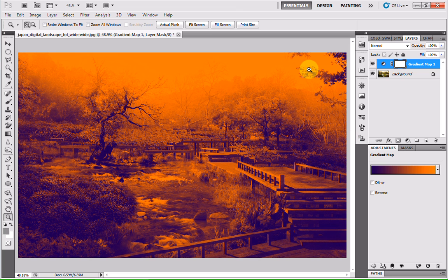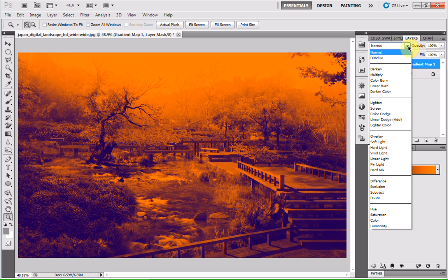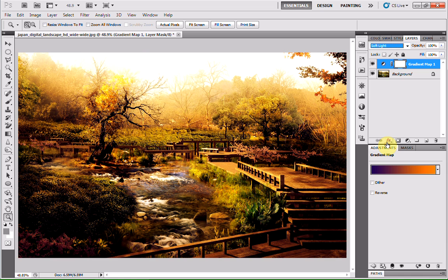It will kind of coat the whole image, but we don't want that. If you head to your gradient map layer, hit the drop down arrow on your blending modes, and go to soft light. That will then blend it with the background.